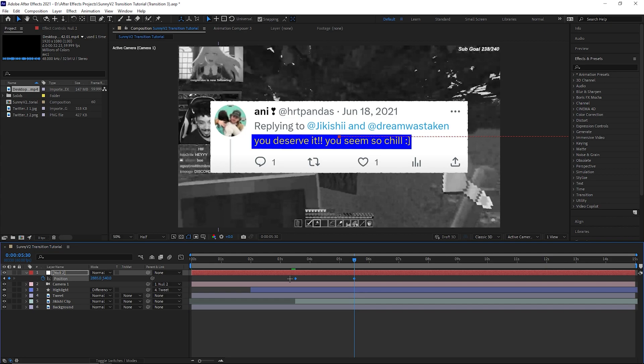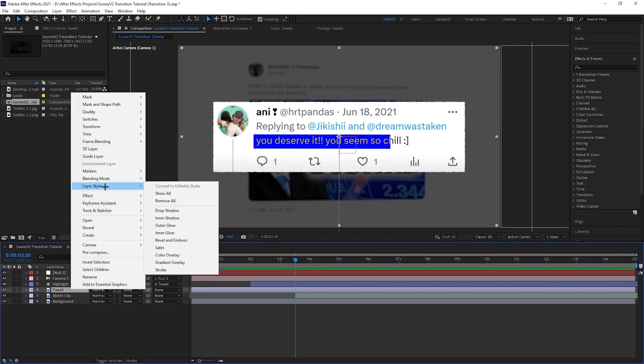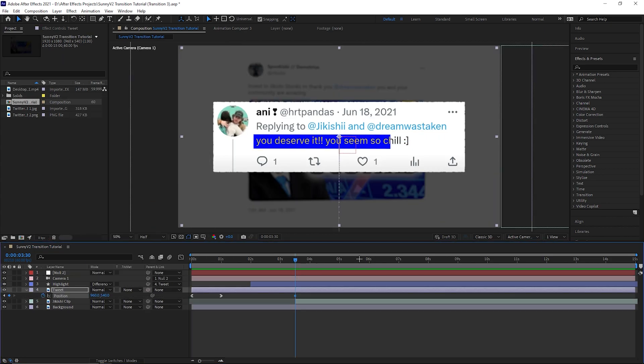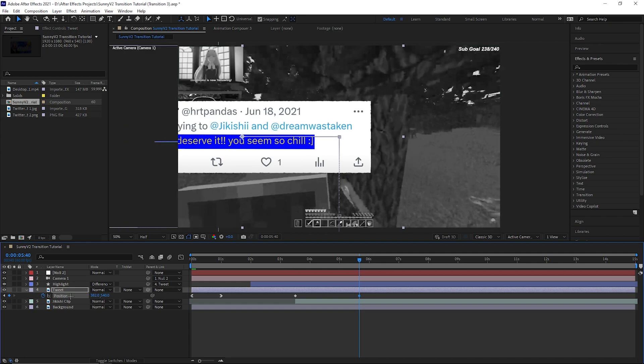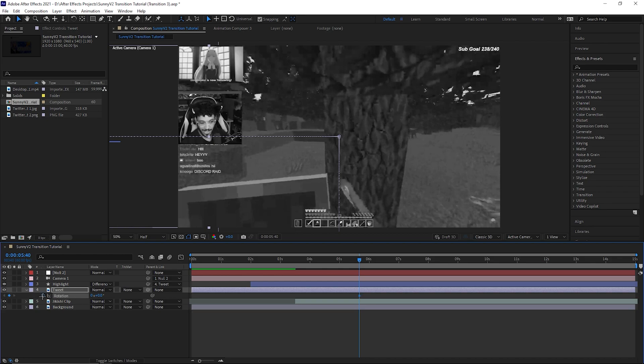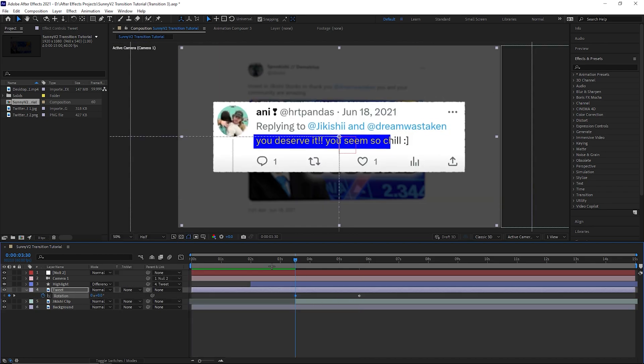Select both keyframes and press F9. Make sure that the image is not a 3D layer. Then go to 5 seconds 40 frames and keyframe the position out of view. Select both keyframes and press F9. Press R on the keyboard and create a keyframe for minus 2. Go to 3.5 seconds and reset the value.